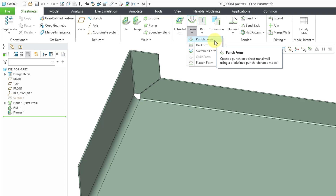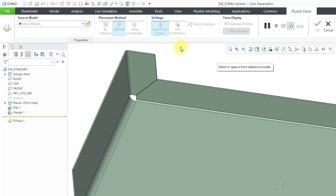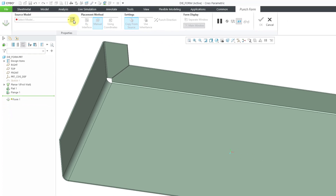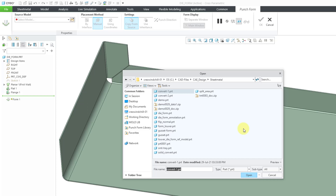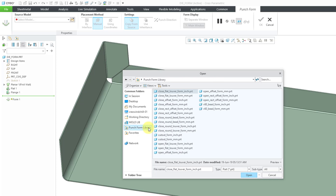To show you the differences, I'm going to create a punch form first. Let me click on the command to open up the dashboard. The first thing I need to do is select my source model. I will use the open icon and it goes to my working directory. PTC provides a number of forms and I've set my config.pro option to point to that, which is why I have the punch form library available. I will select the closed flat louver form in millimeters.